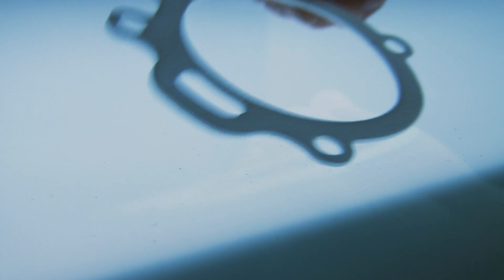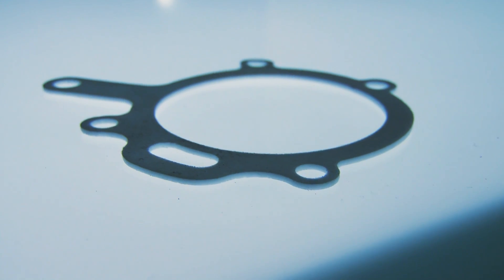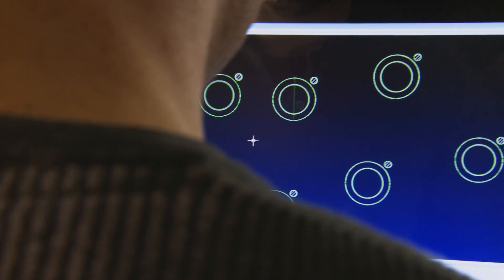Planar can be used to measure almost any flat, opaque material. Additionally, there is a built-in O-ring inspection suite.